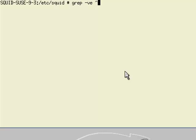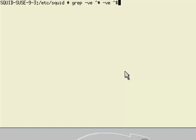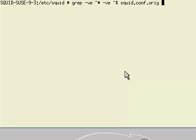I'm going to take out lines that begin with a hash, and also remove lines that are empty - so caret dollar from my original file. And send the output to overwrite squid.conf.